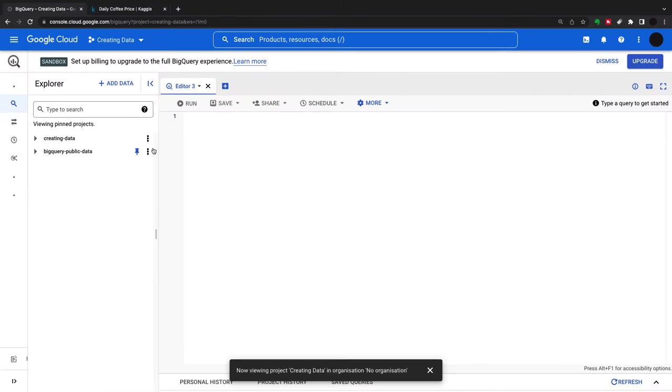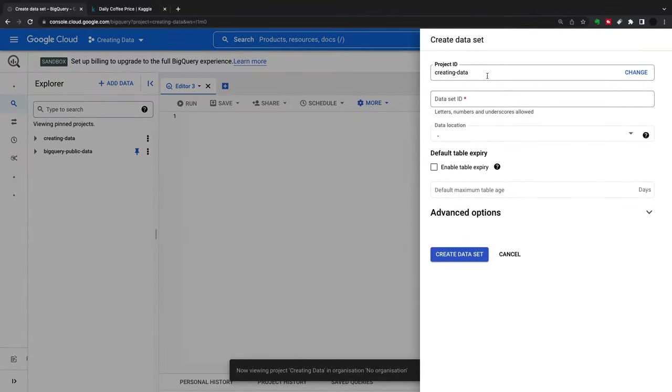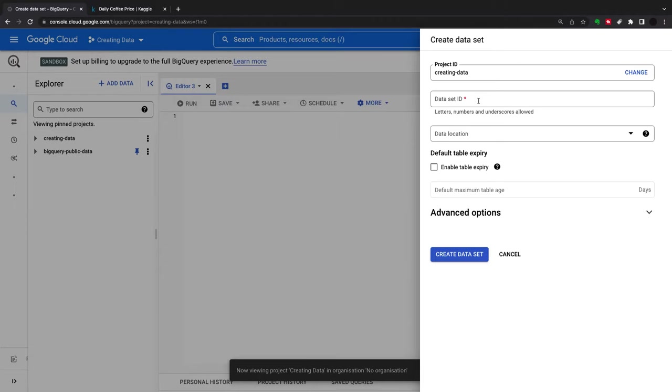What we'll do is first create a dataset. The dataset is like a database in a normal SQL program. You create a database and then you create tables inside that database. Here we're creating a dataset.